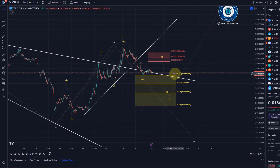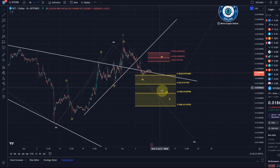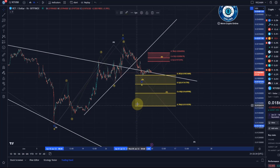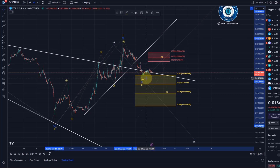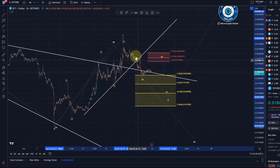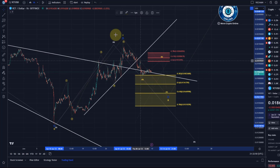The 38.2% retracement level would be a very shallow wave two and is typically not the main target for a wave two. It is possible that a wave two ends there, but most frequently you see an A wave in a wave two react to that level.